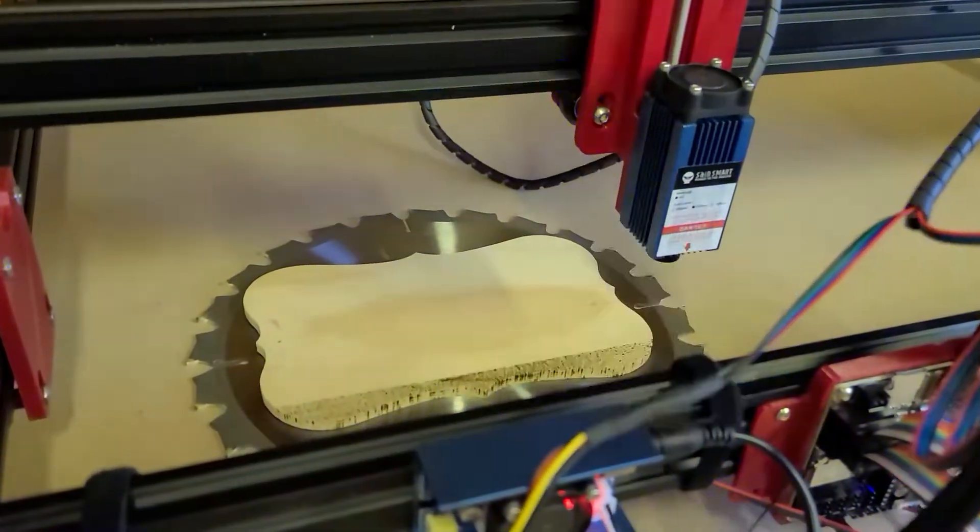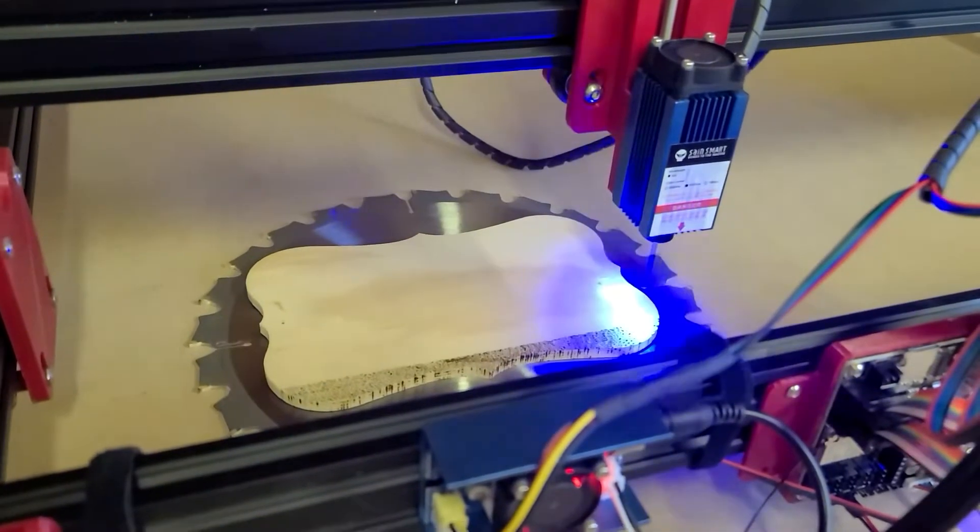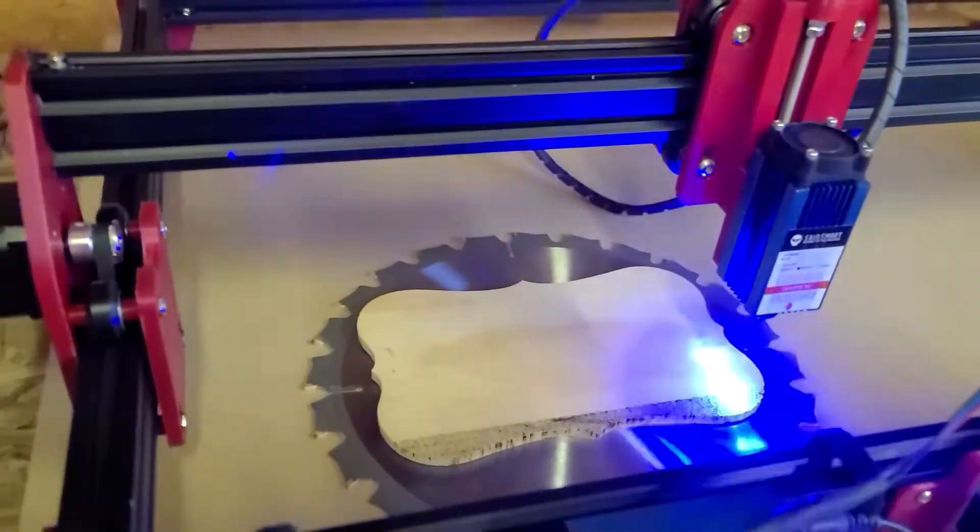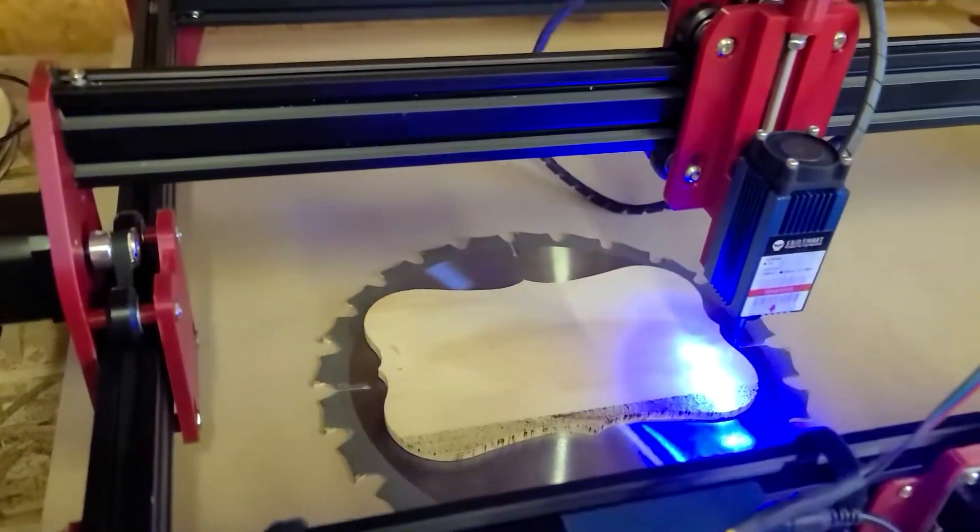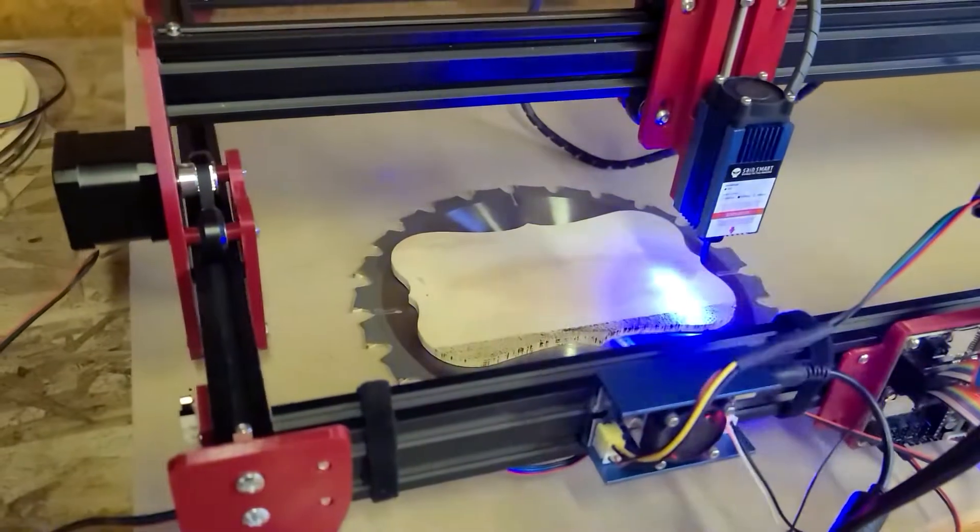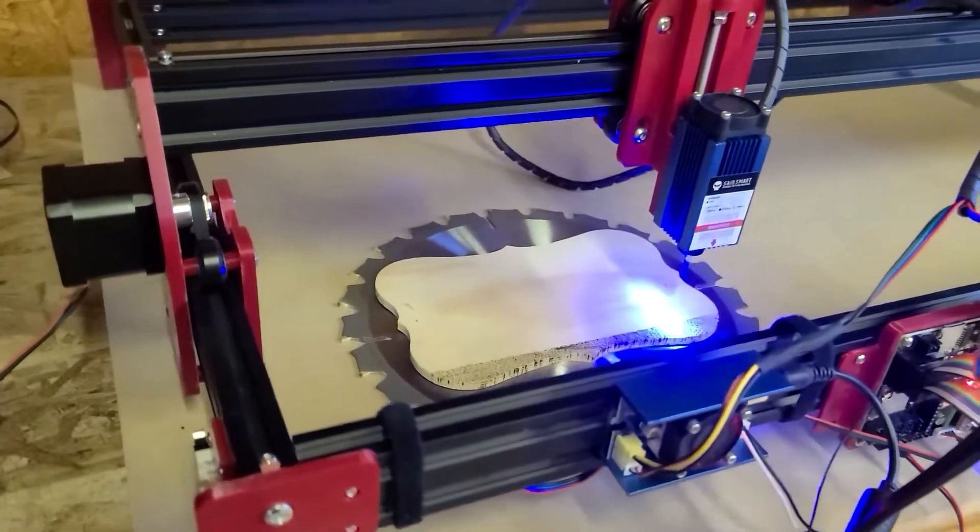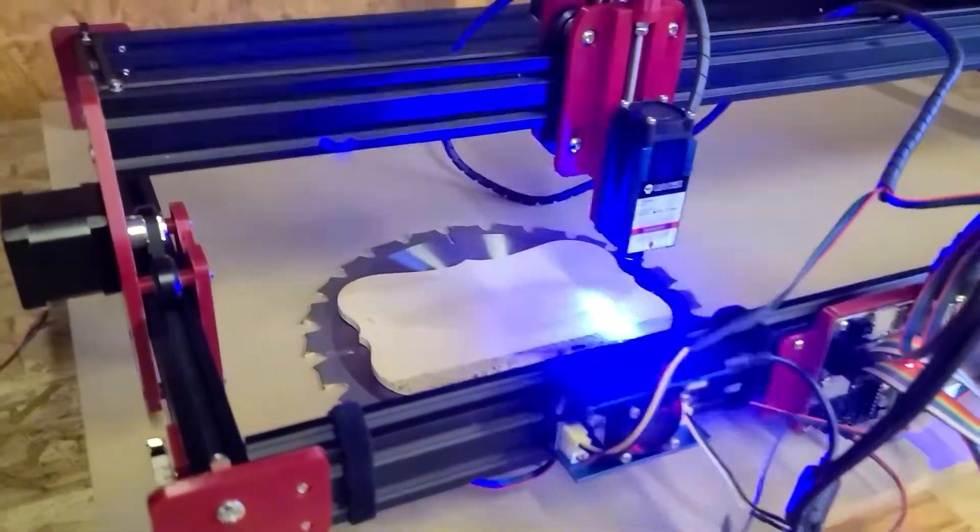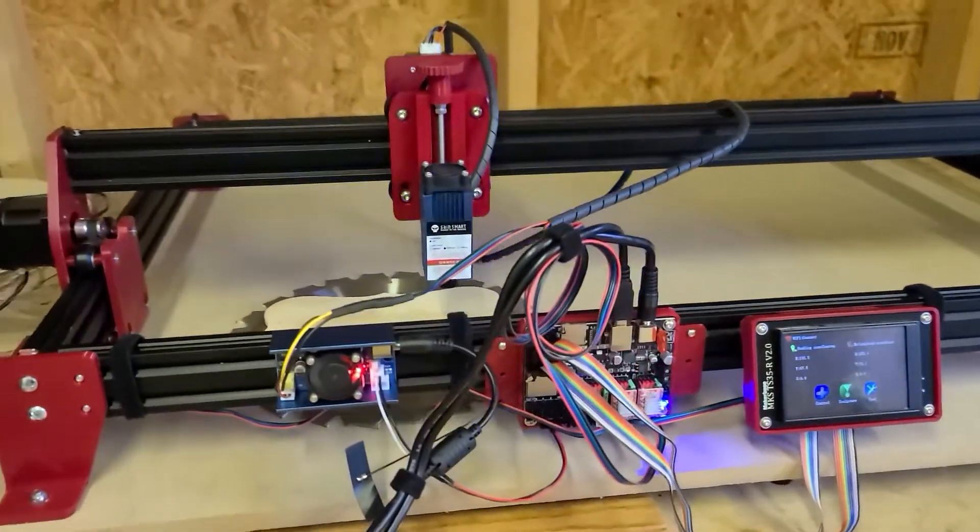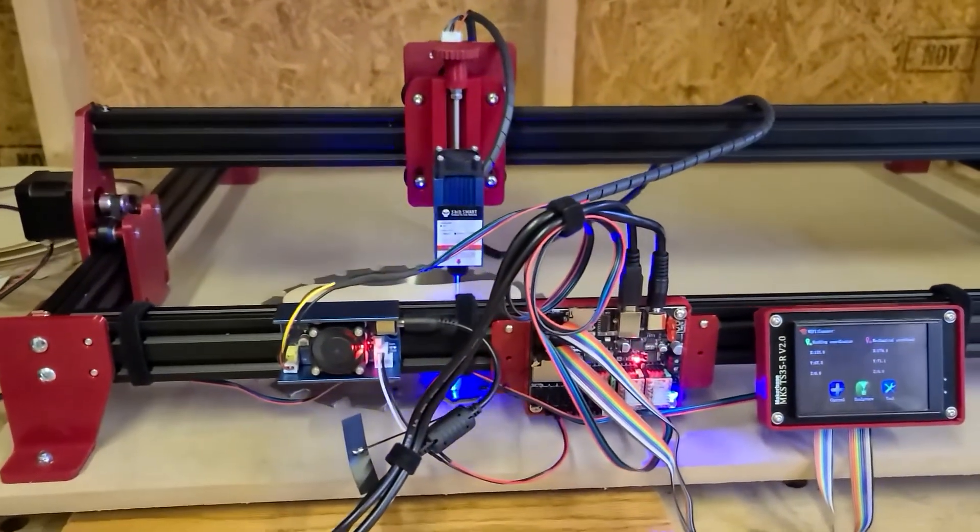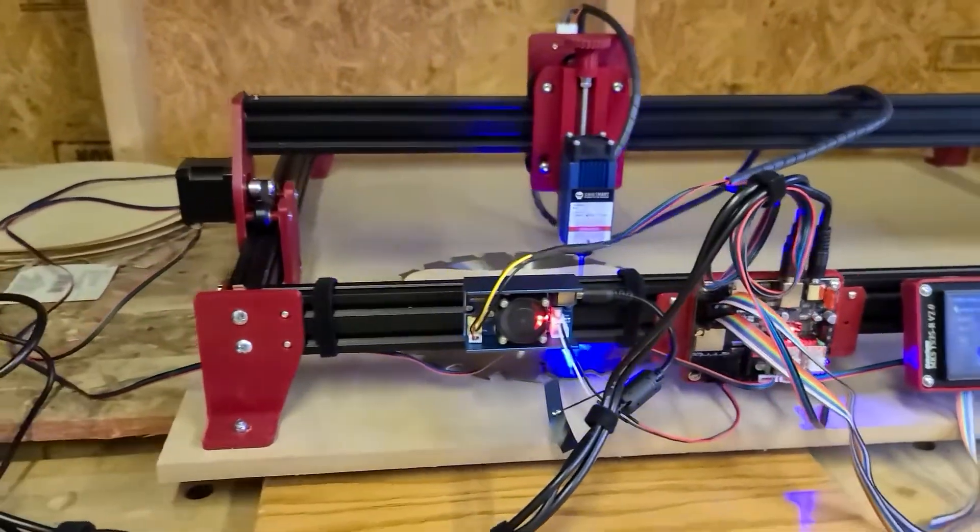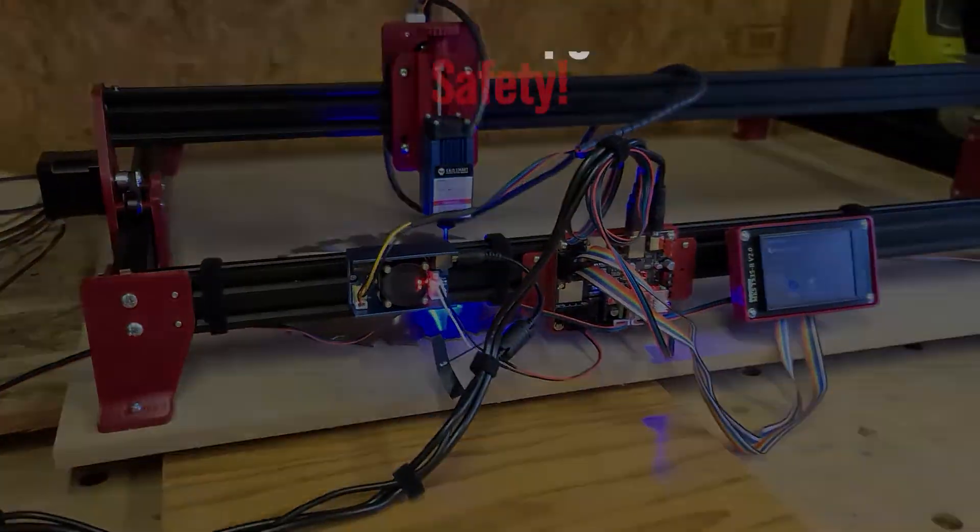So there it is very painfully slowly creating an image on that piece of wood. Again, it was much faster and much better once I upgraded the firmware and moved on to Lightburn. Lightburn, I can't say enough good things. It's just phenomenal software.